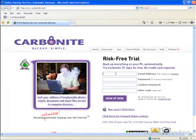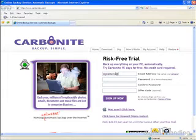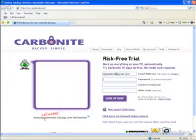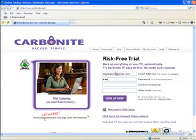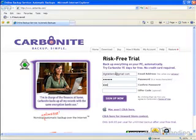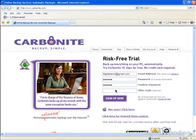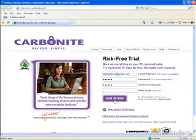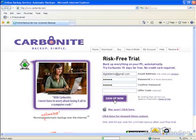To get things going, you must type your email address into the first text box in the sign-up window — we used our digital landing demo email account — and then provide and confirm the password you'll use with that account. After that, simply click on the Sign Up Now button to begin the sign-up process.